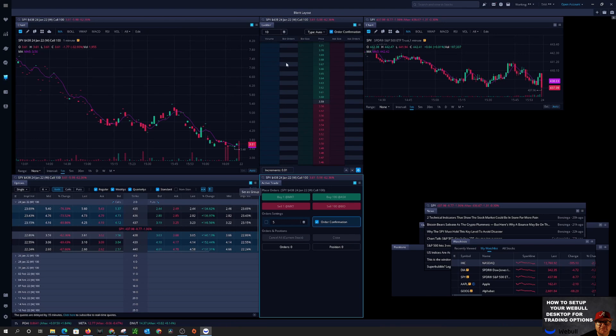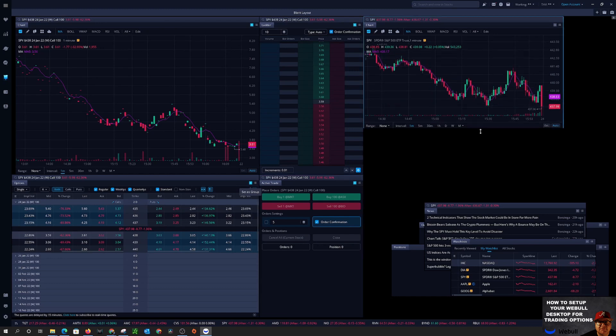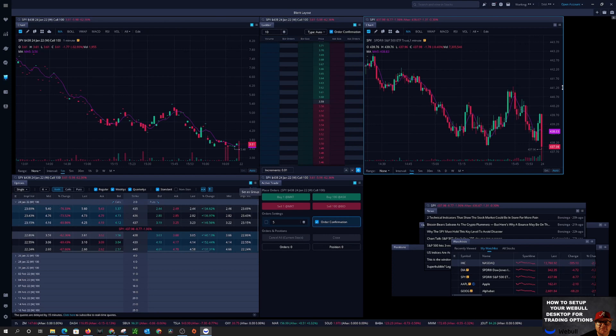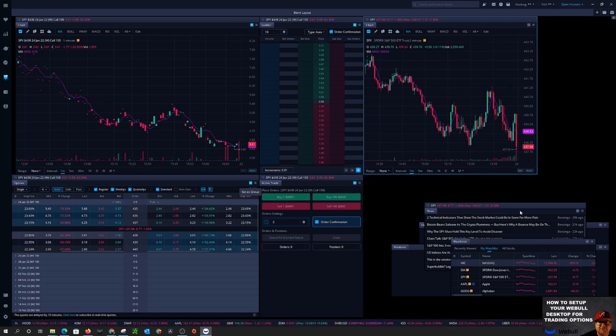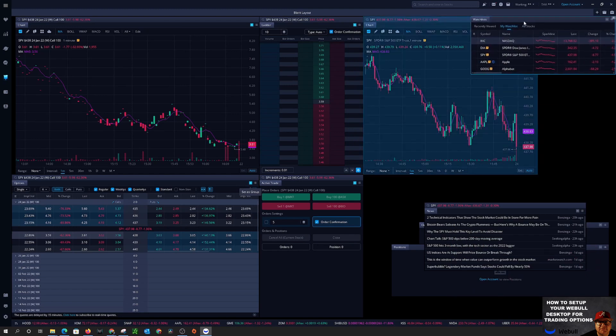So over here in this area we're going to get our chart set up. This one is going to kind of be by itself. We're going to make it just a tad smaller and then our watch list is going to come up here.